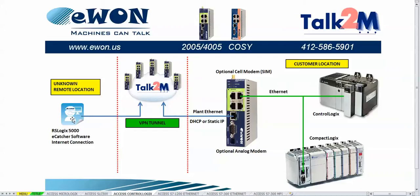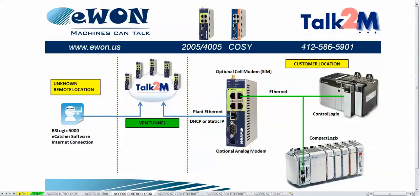Then as a programmer you will connect using the eCatcher software to that same Talk2M account. This will establish a VPN tunnel between the RSLogix 5000 programming software and your Logix PLC over Ethernet IP.